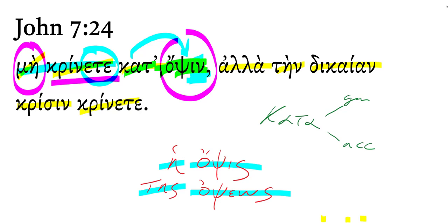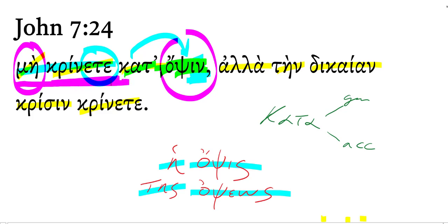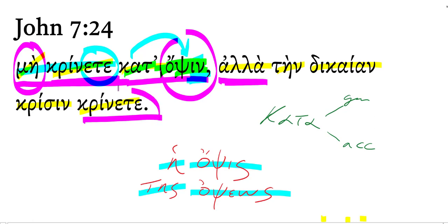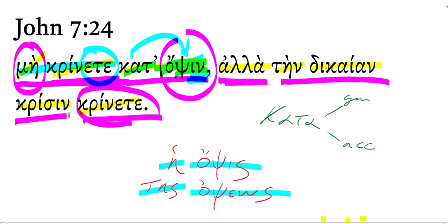Jesus says to his skeptics, to these contemporaries, do not judge according to appearance, but judge, another second person plural imperative, but judge, literally, judge the righteous judgment, judge rightly.